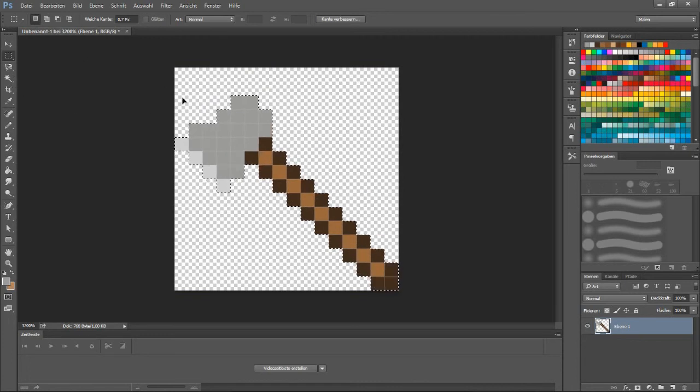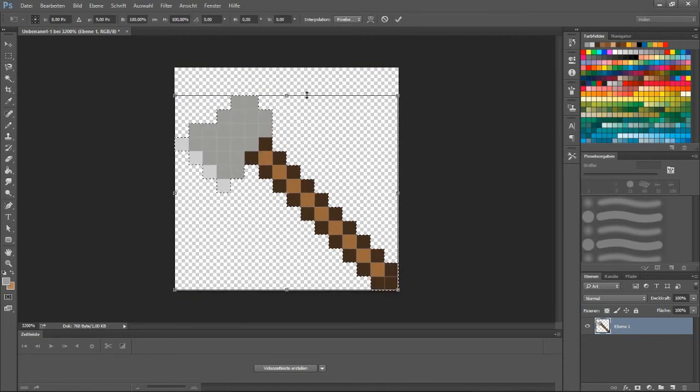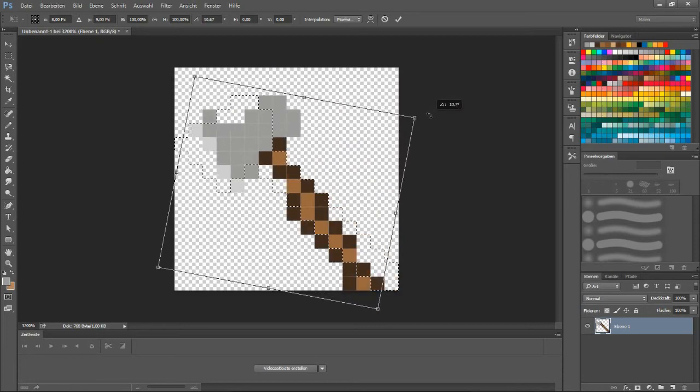Rotate the texture to make it face the right direction so it looks like a proper axe.